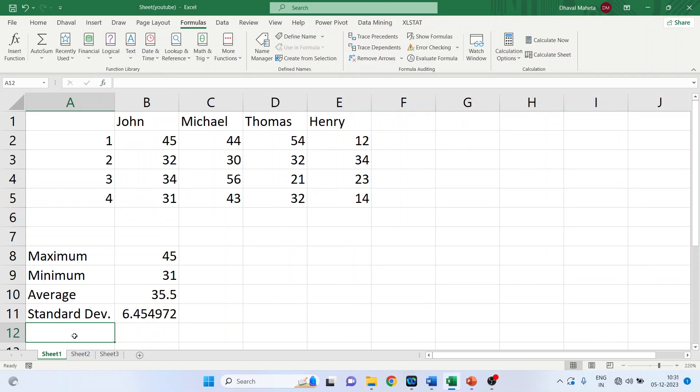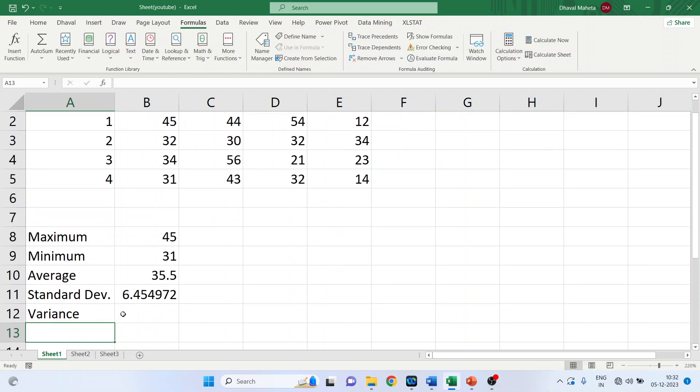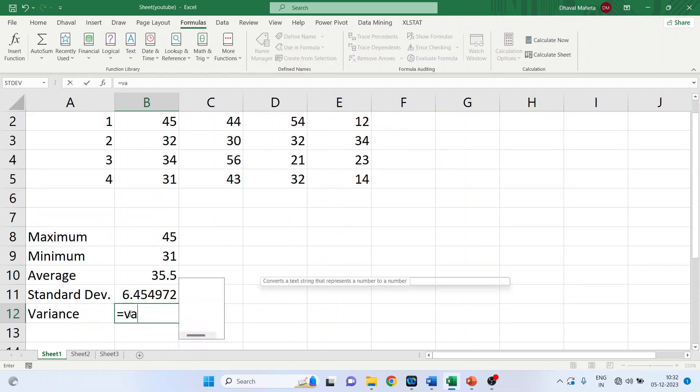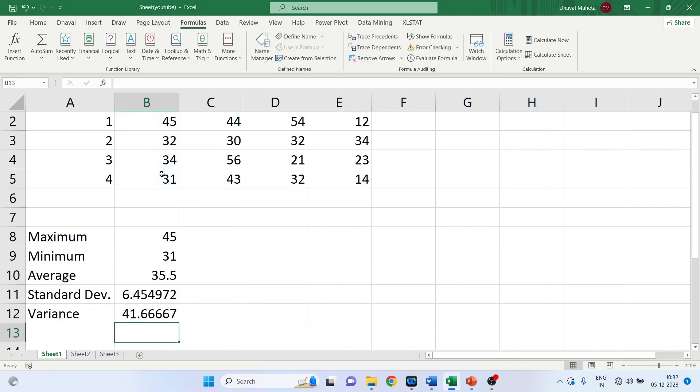Now we want to calculate the variance. So just write down here VAR, select the range, close the bracket. Done.